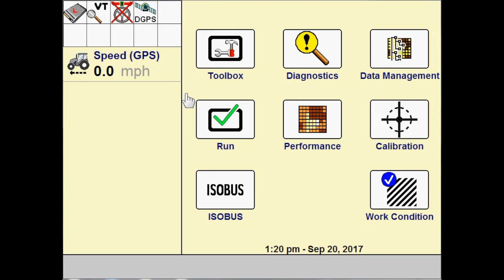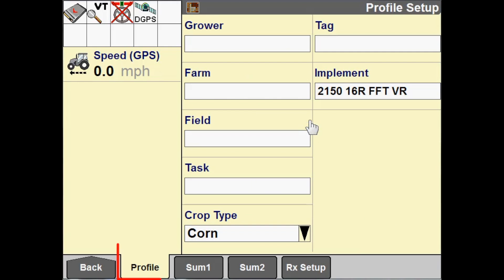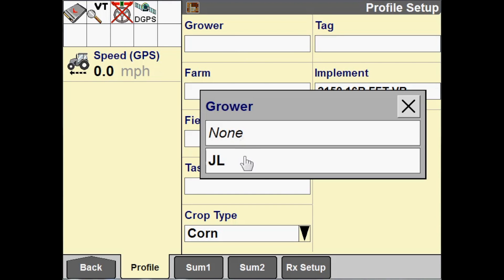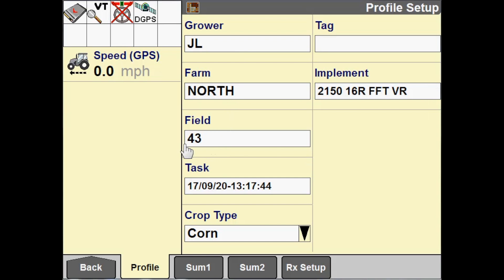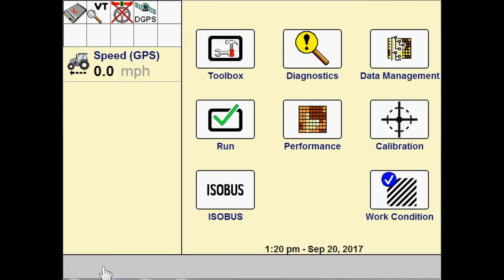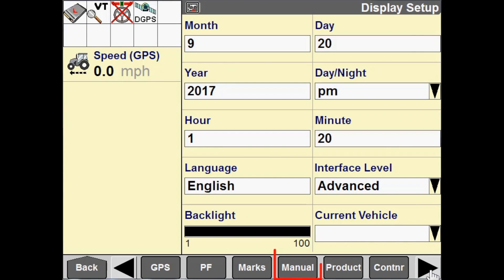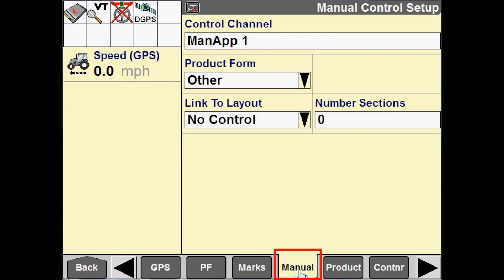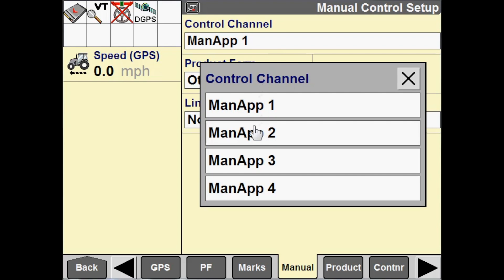We're going to cover how that is done in this video. First, I need to go to Performance and the Profile tab and select my grower farm field. Then our next step, we're going to go to Toolbox and then go to the Manual tab and then our control channels. We have several to choose from. We can edit these if we wanted to change the name. I'm just going to leave this as Man App 1.